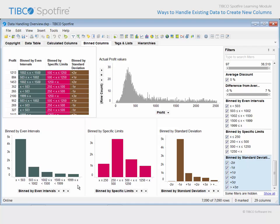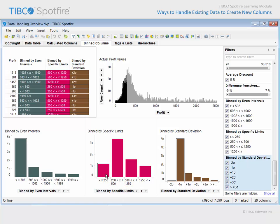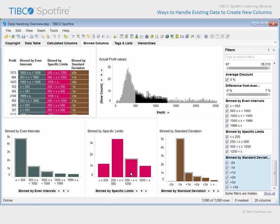If we wanted to customize those limits, we could bin by specific limits. This column relates the results of setting specific limits for binning profit values at 250, 500, and 1,250. As we mouse over each bar, you can see how this approach grouped profit values.